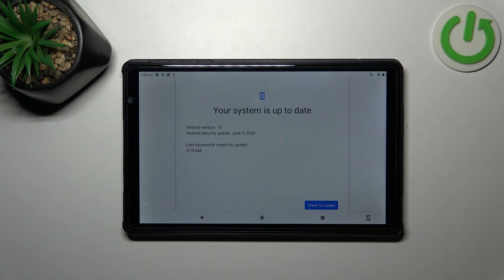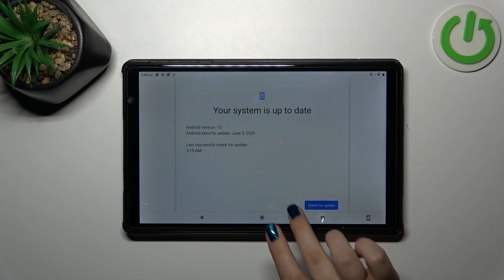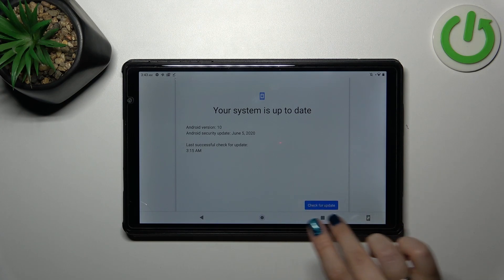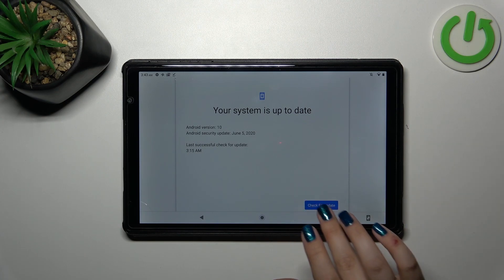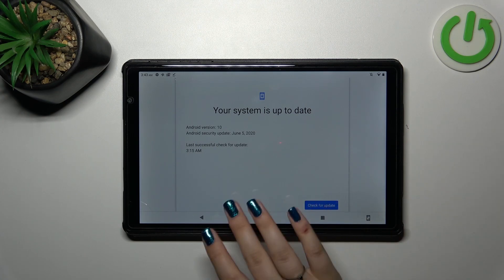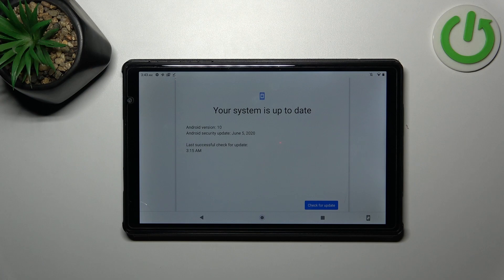It will show you what it contains, for example what has been fixed or what has been added. Then all you have to do is simply tap on the download button which will appear somewhere here, and then your device will download the update and apply it to the system. Remember about the internet connection.